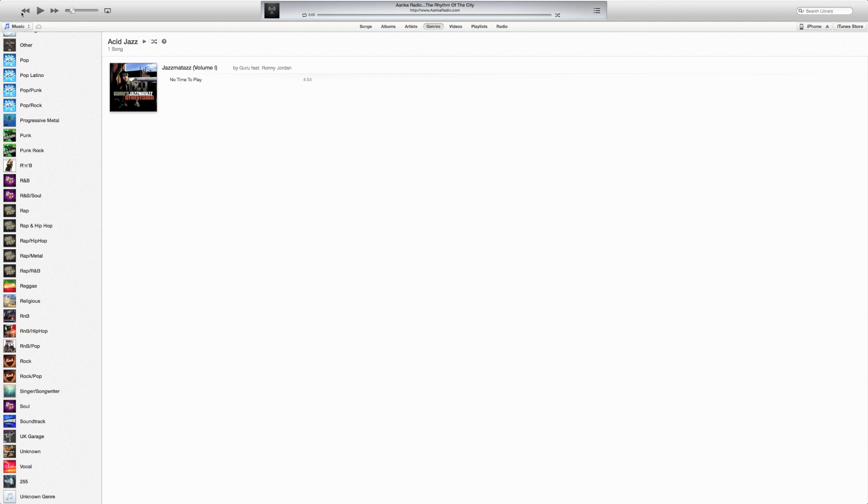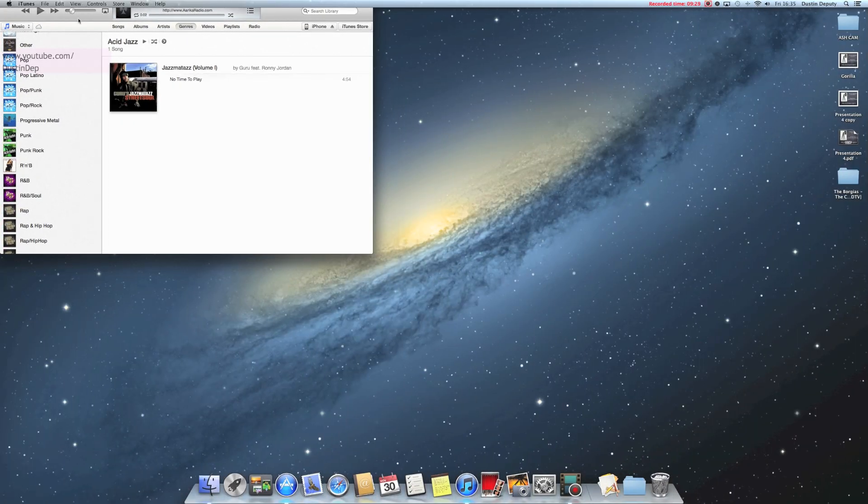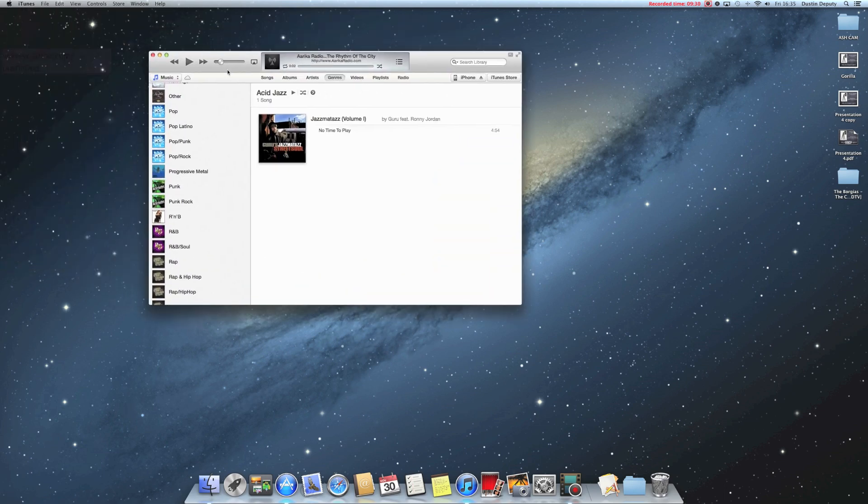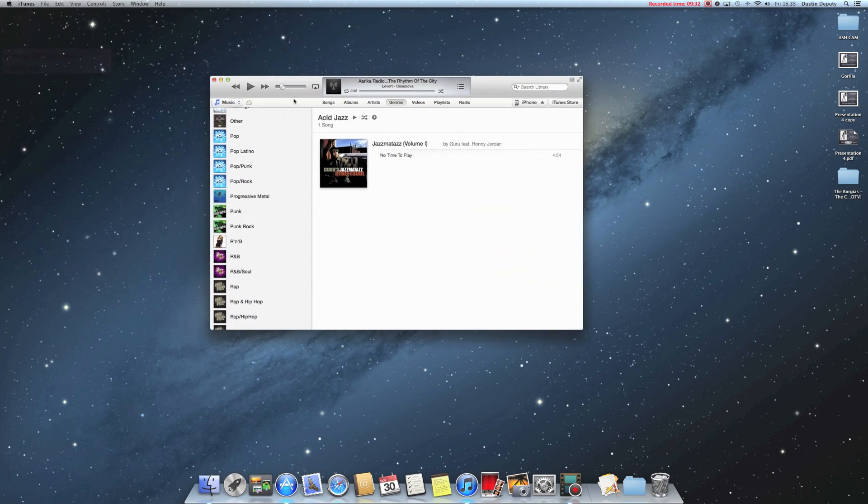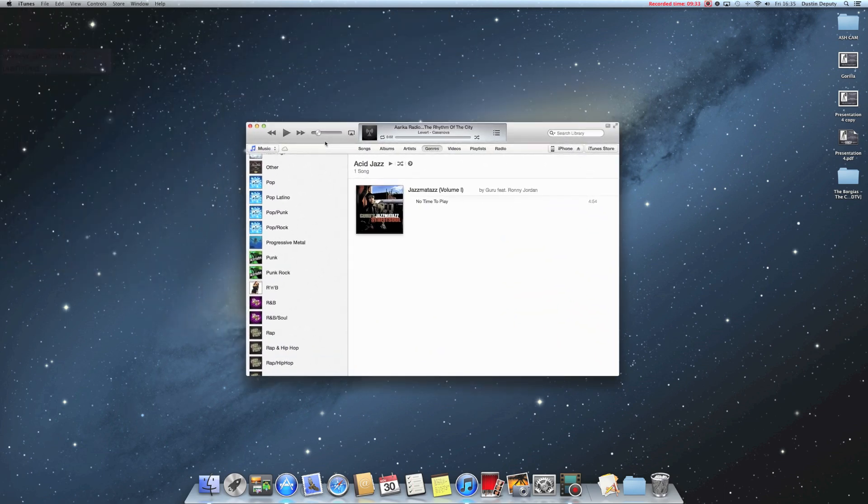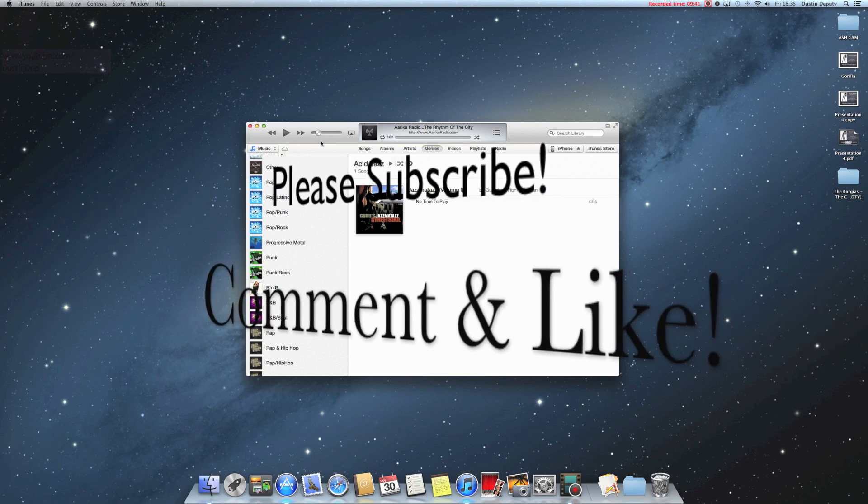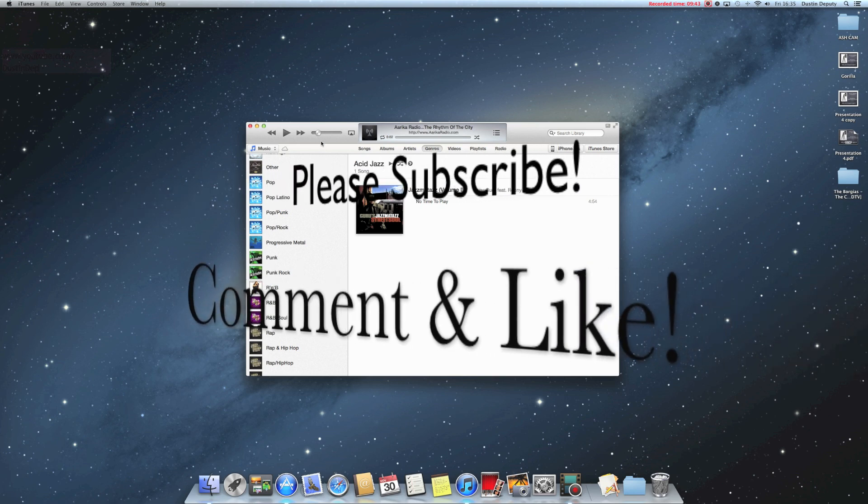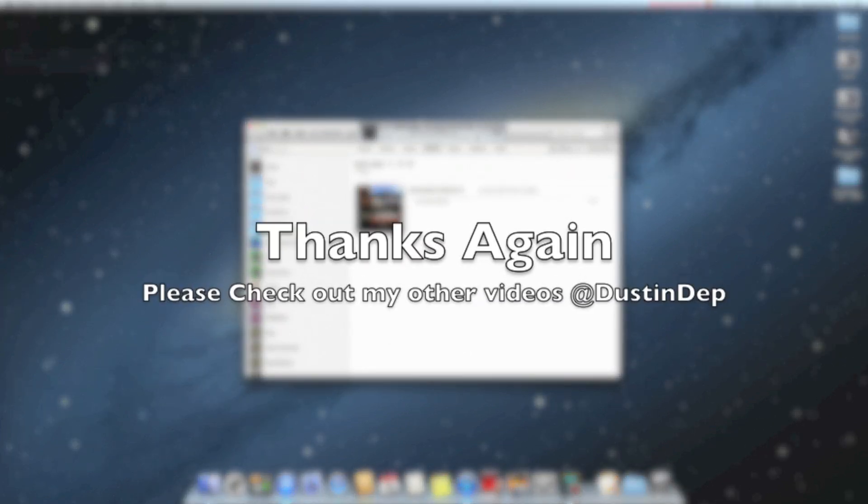Alright. Well, that looks like it, guys. This is the new iTunes 11 by Dustin Depp. YouTube.com slash Dustin Depp. Remember to go ahead and subscribe and like. And check out all the other videos online. There's many more coming. There's also going to be another video of my review of the new update for the Apple TV.